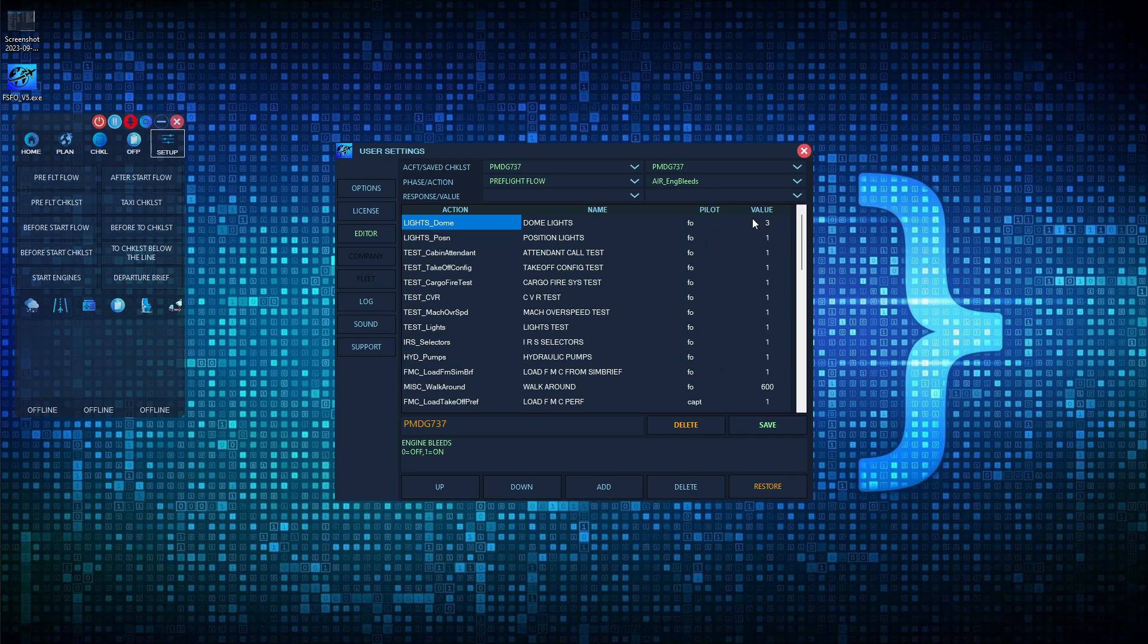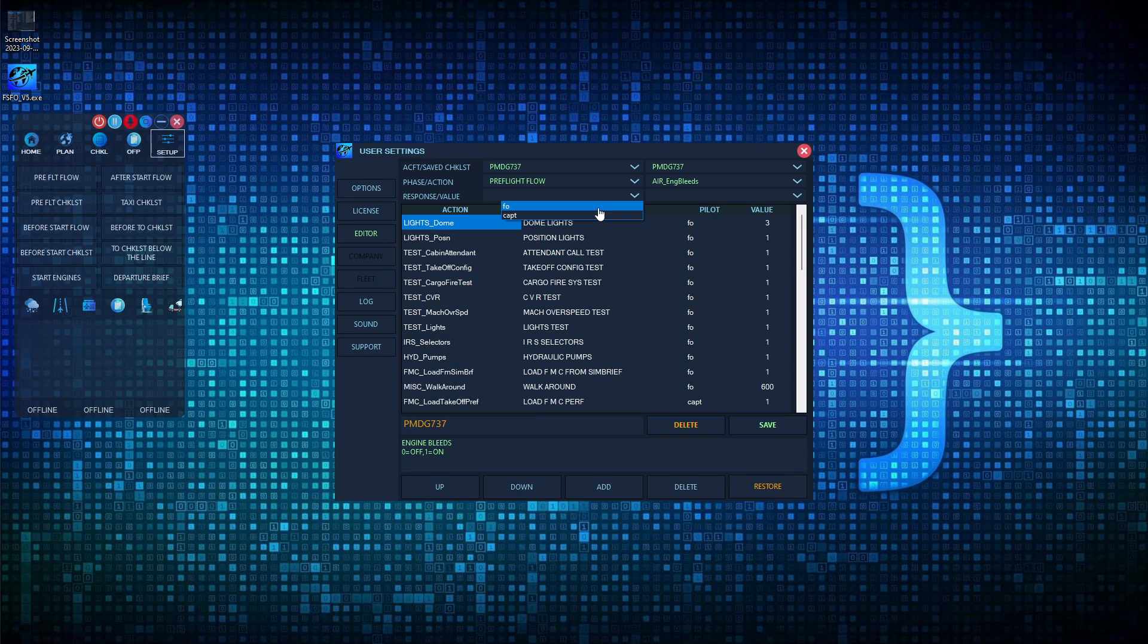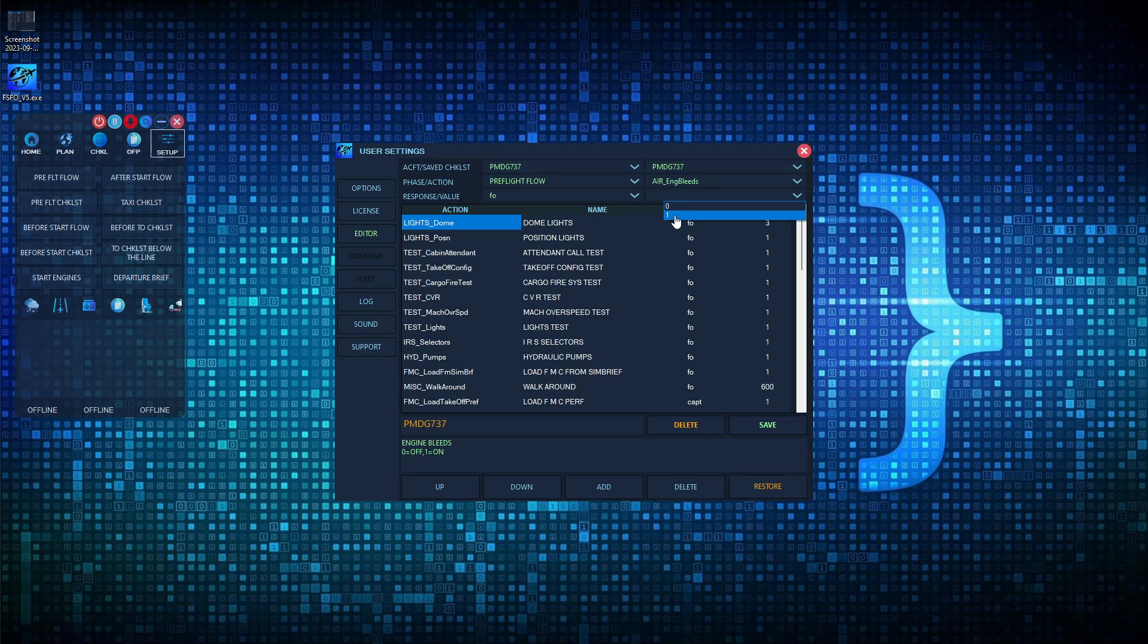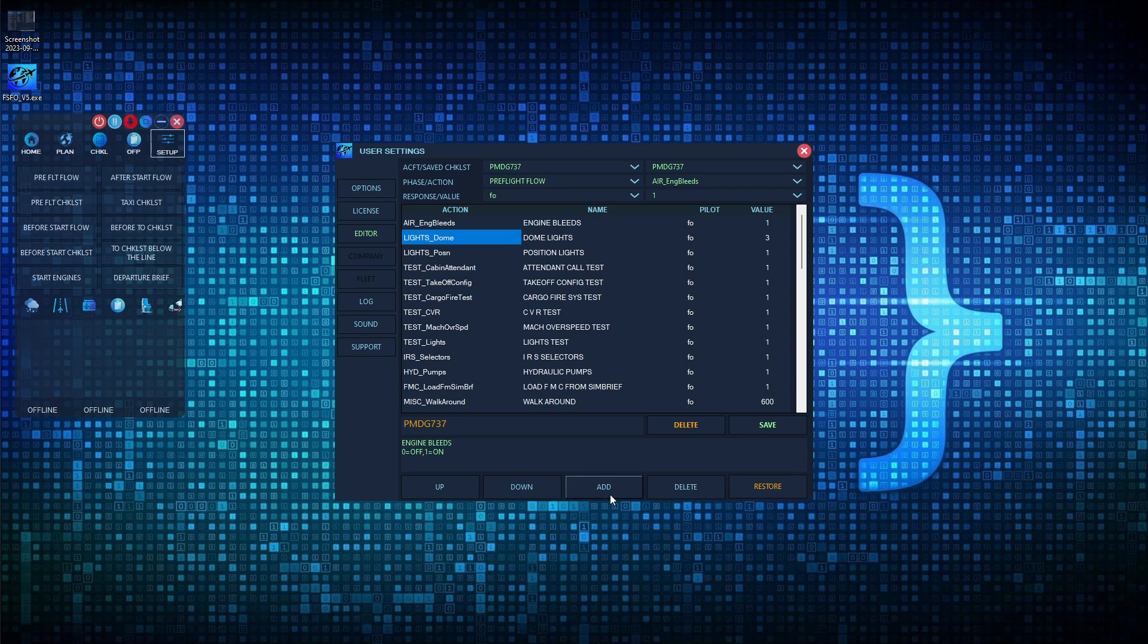In this example, we'll go ahead and just choose the engine bleeds. Next, we want to choose who is responsible for this. In our case, we're going to choose the first officer. And then over here, we want to choose a value. The values correspond to the descriptions down here. So you can see we selected engine bleeds. It populated the description field, in which case zero equals off, one equals on. Let's go ahead and choose one, and then we can add this to the pre-flight flow by just clicking the add button.